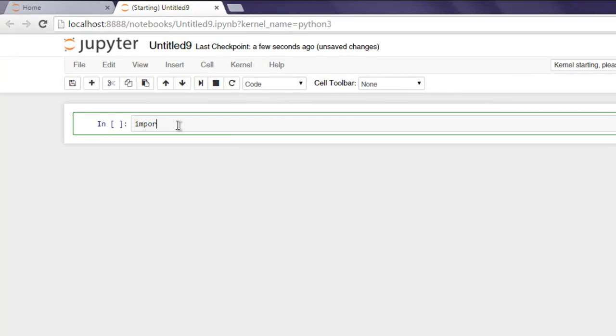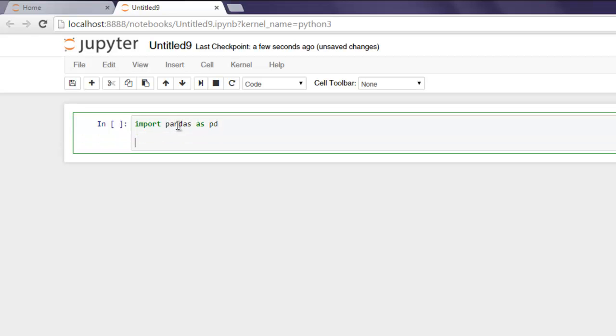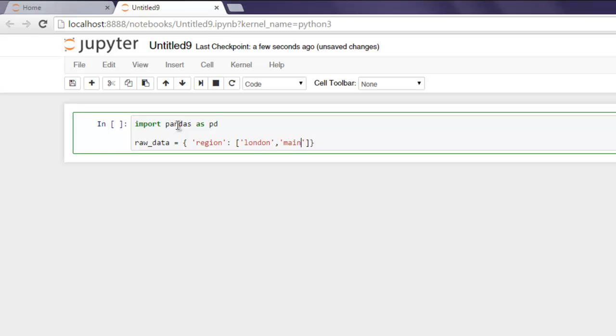Now import pandas as pd. After that we are going to create some raw data, so type in raw_data equals to, and then curly braces. Type in region, and for region let's give some data values.